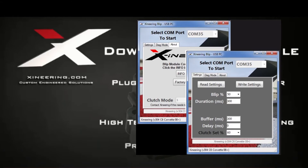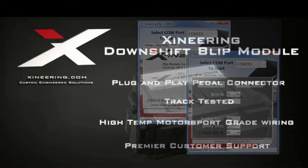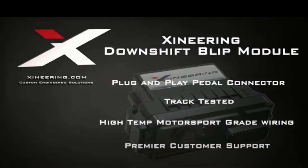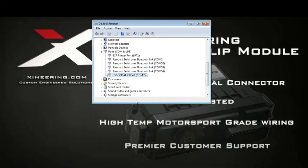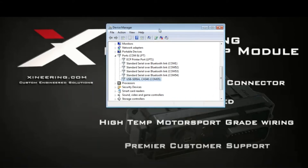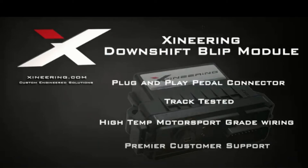Before you get started, you'll want to connect the USB cable to your downshift blip module. You can look in your device manager for the serial port that it is assigned. When it's connected, it'll be assigned a comm port. You want to make sure that's done before you open the blip control program.